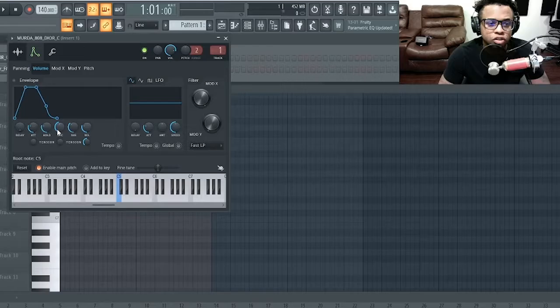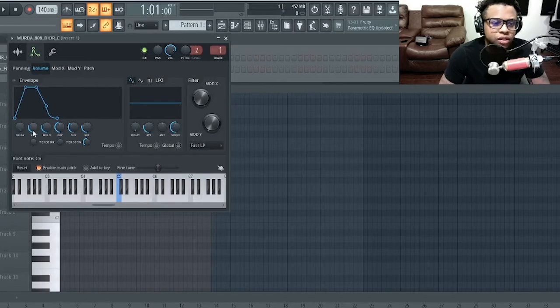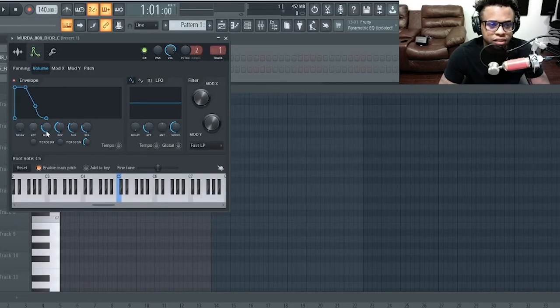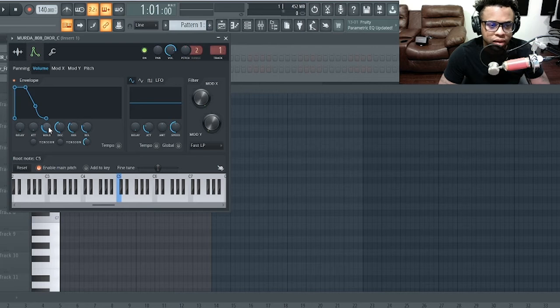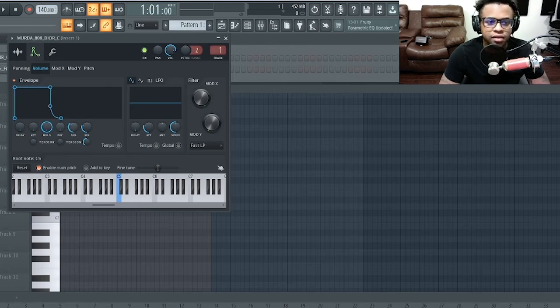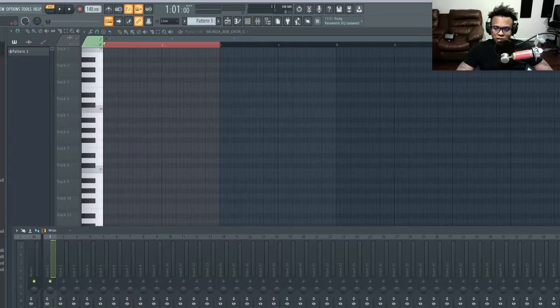For now that's good. What I like to do is I like to turn the attack off for the 808, put the hold up, turn the decay down, the sustain and the release. One thing I like to do is you can put a Fruity Limiter on here. You can go right to limiter.